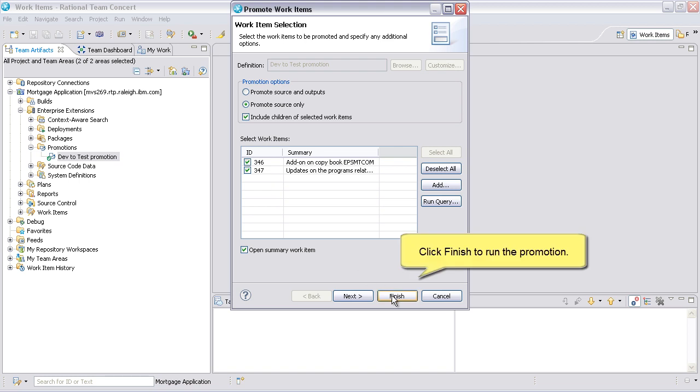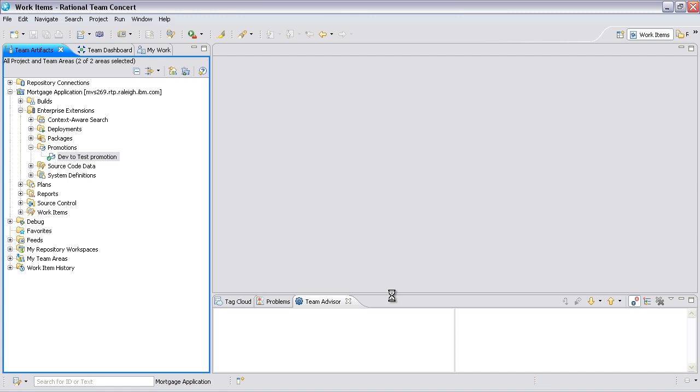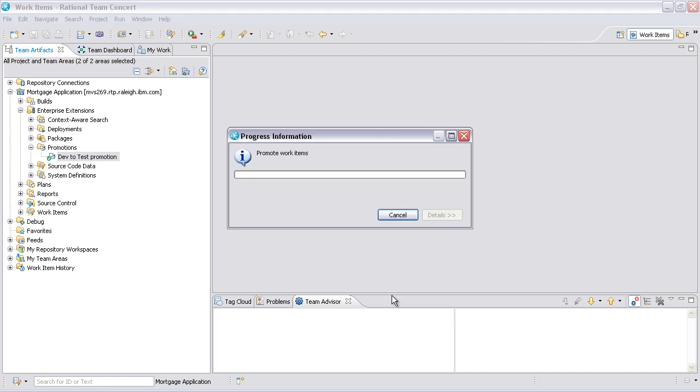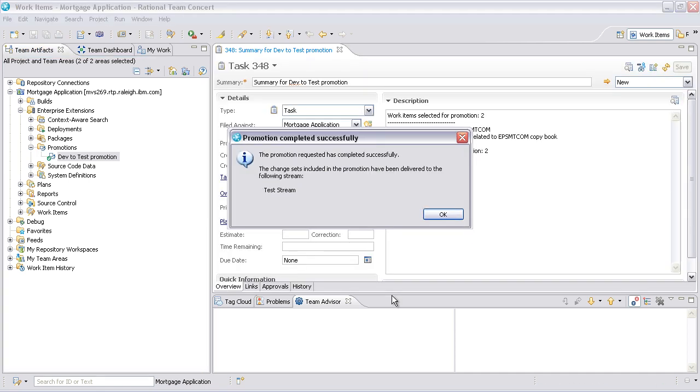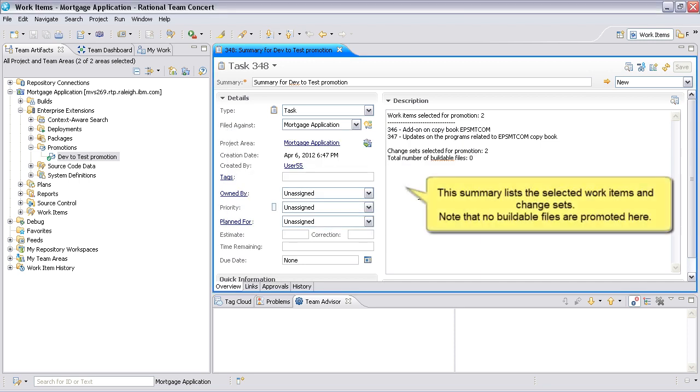Click Finish to run the promotion. This summary lists the selected work items and change sets. Note that no buildable files are promoted here.